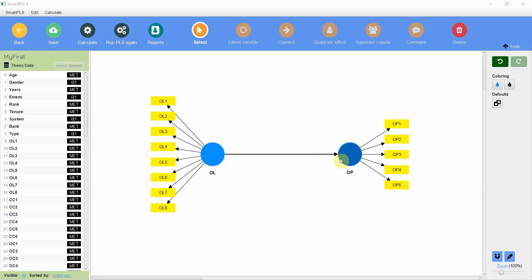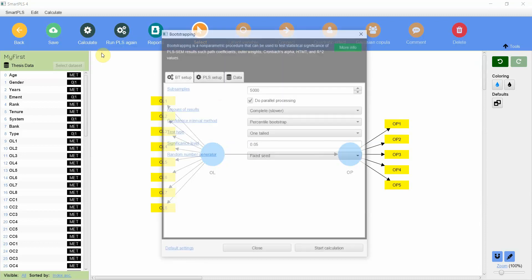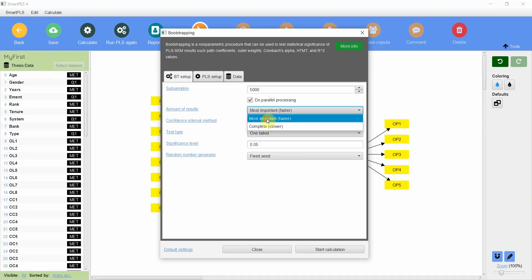So a basic structural model analysis using Smart PLS 4. Now this is my model, what I'll do is I'll go to calculate, I'll go to bootstrap. 5000 is the default here, let's go to start.